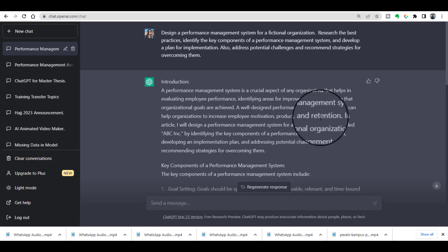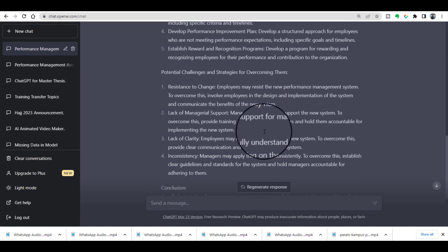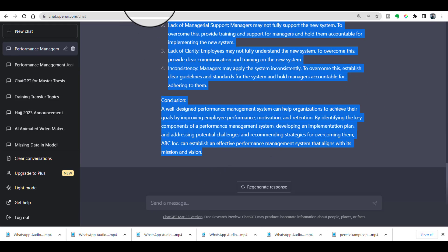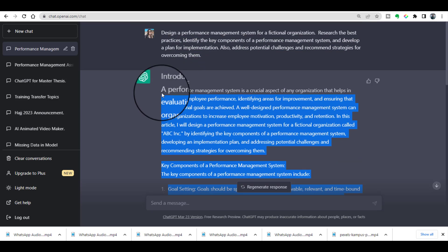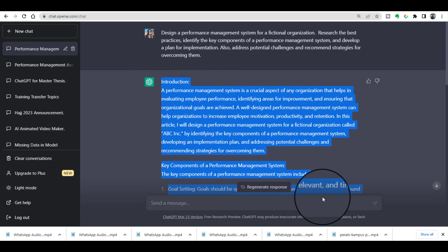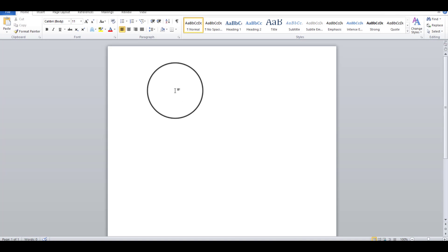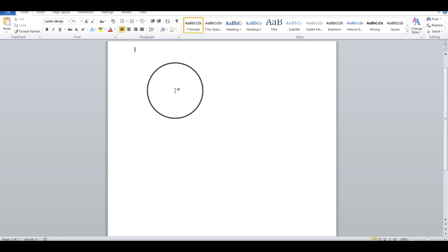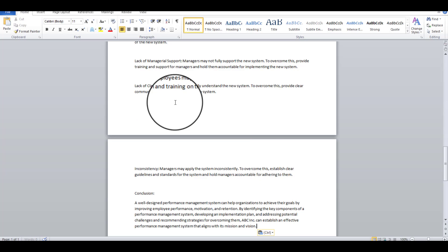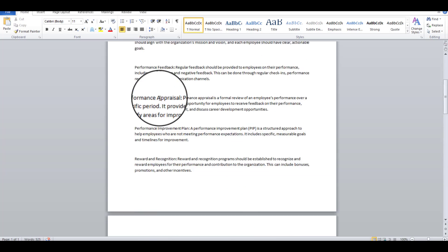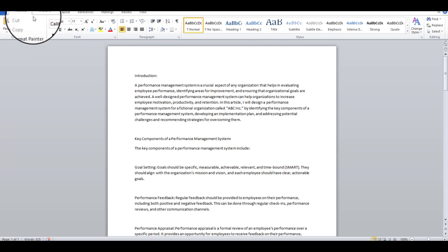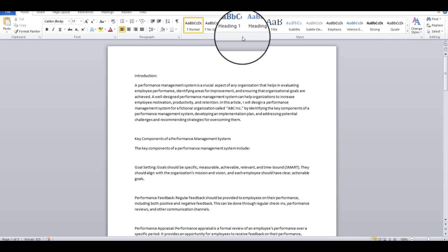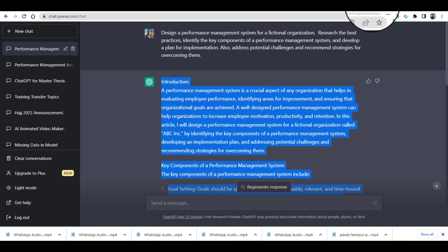See, ChatGPT has written the complete assignment for me. Now I am just copying this assignment and pasting it in my Word document. Let's paste as text and save, Control+S. Now my document is ready.